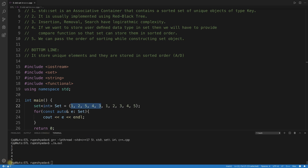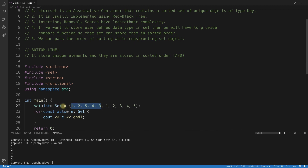The program compares elements as it inserts them. 1 gets inserted, 2 gets inserted, 5 inserted, 4 and 3 inserted successfully. But when 1 is inserted again, it checks and finds 1 already exists, so it won't insert it. That comparison is straightforward for integer or integral data types.